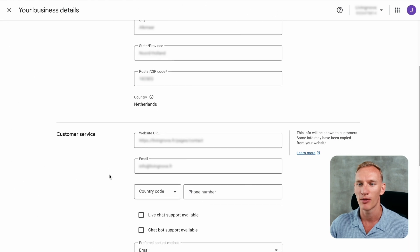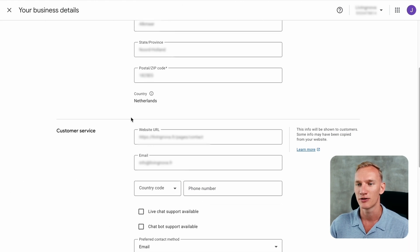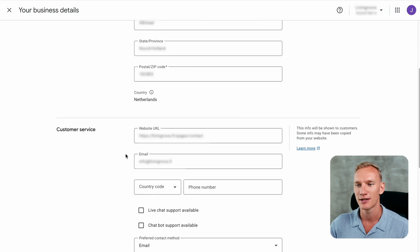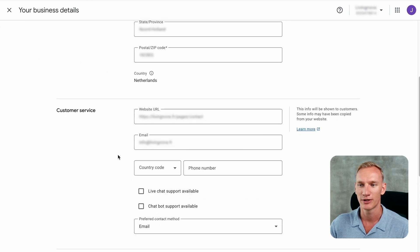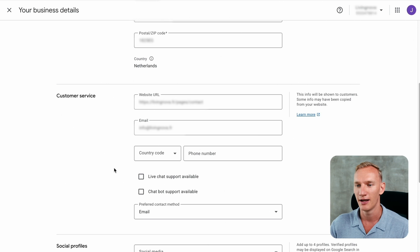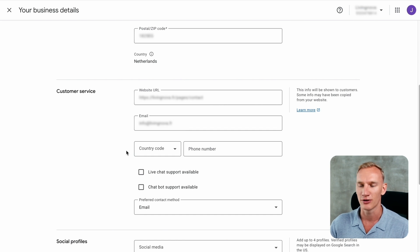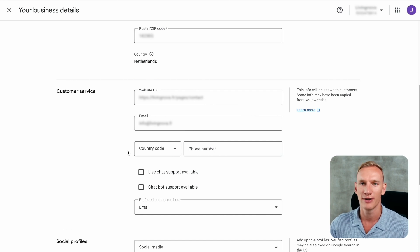The second step is to implement the customer service details. You need to copy and paste your contact details from your website URL here in the Merchant Center, and also implement the email address that you are reachable at for potential customers. Then you select the preferred contact method, which is email most of the time. If you prefer people to reach out by phone, you can implement your phone number here, but this is optional since email is already enough.